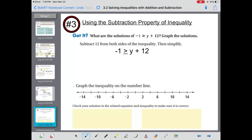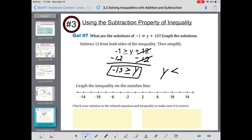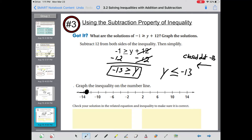Using the subtraction property of inequality, find the solutions of negative 1 is greater than or equal to y plus 12. Subtract 12 from both sides: the positive 12 and negative 12 cancel, and negative 1 minus 12 gives negative 13 is greater than or equal to y. When graphing, we write the variable first, so flip the inequality: y is less than or equal to negative 13. Place a closed dot on negative 13 with the arrow going to the left.